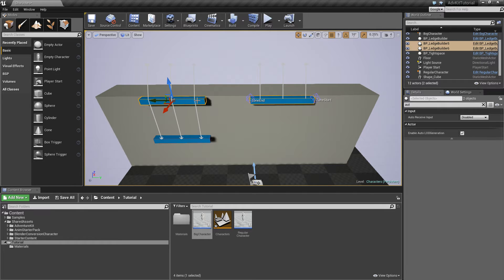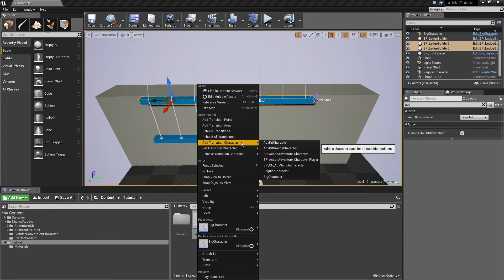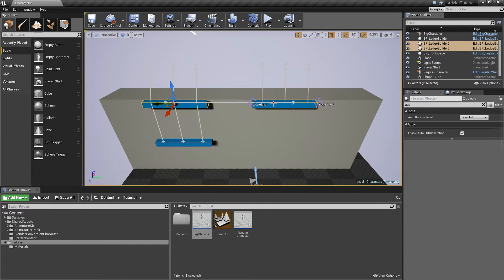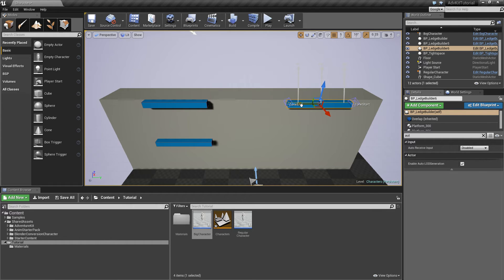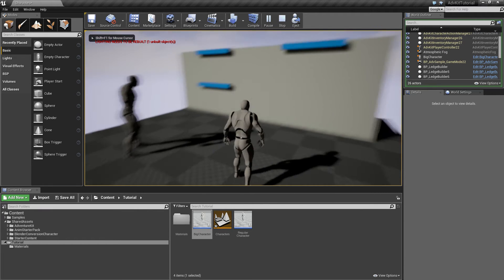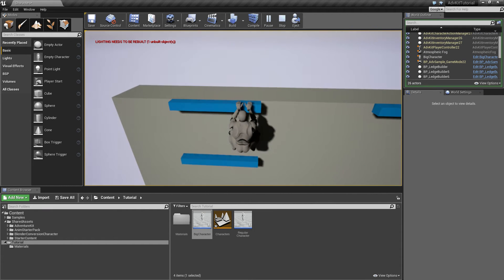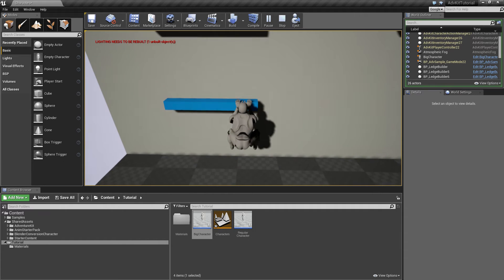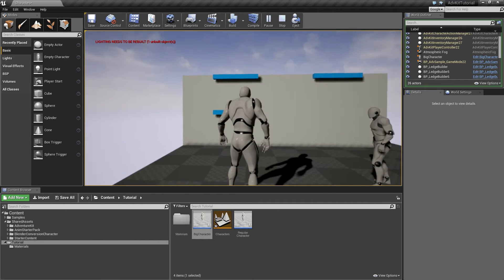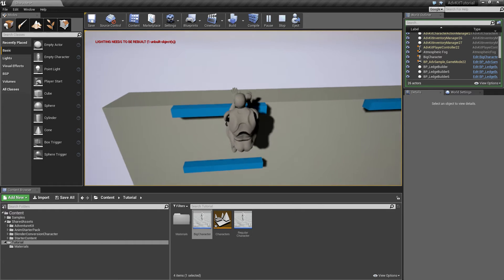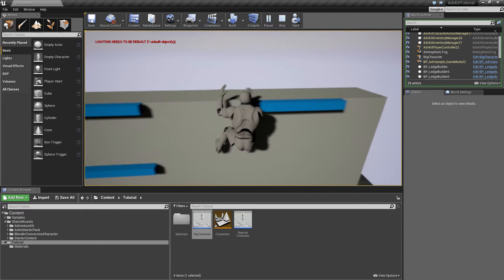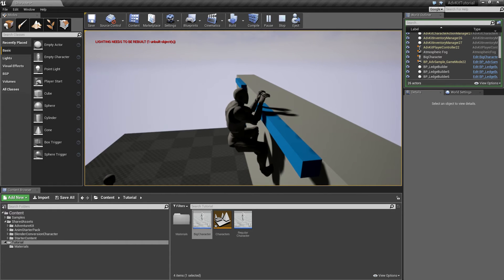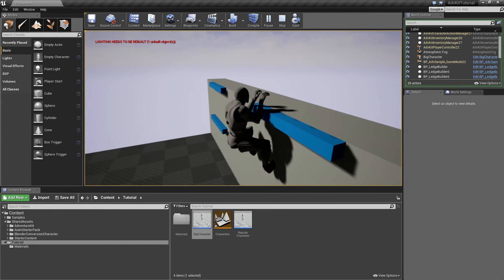In order to make these ledge transition builders work with the big character, we'll select both of the ledges, right click and choose add transition character, big character. Now you can see the jump transition here is much further for the big character. Now if we play the regular character and jump up here, you see we can't jump to the right. So let's leave this ledge again and use the big character. And if we jump up here, you can see the big character can jump this.